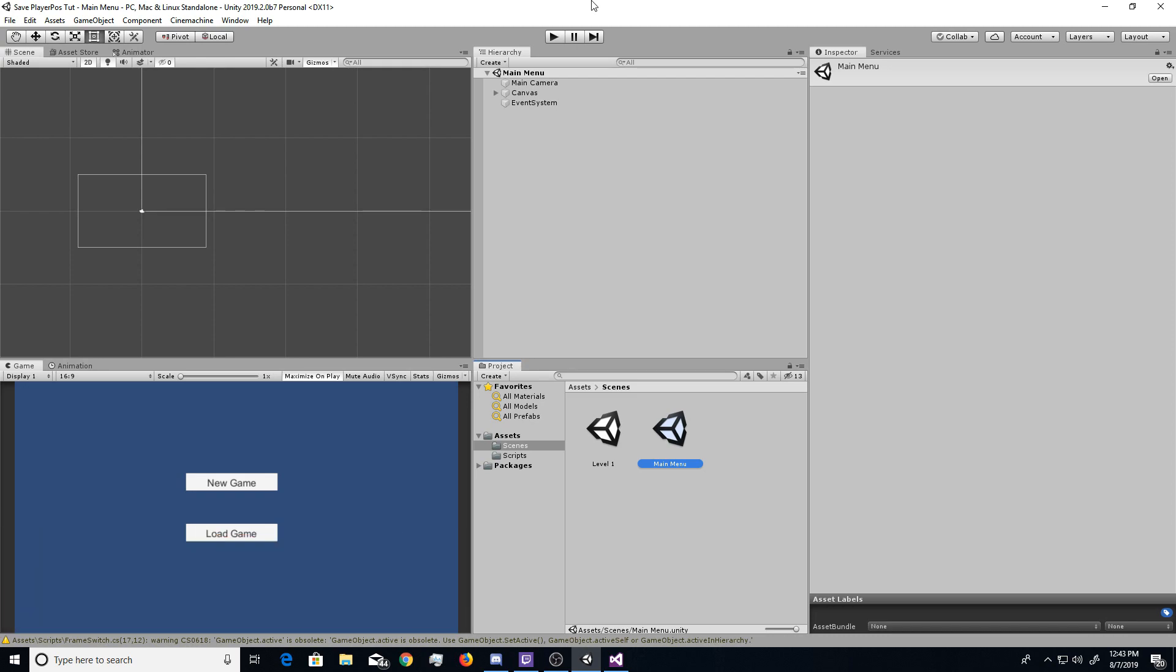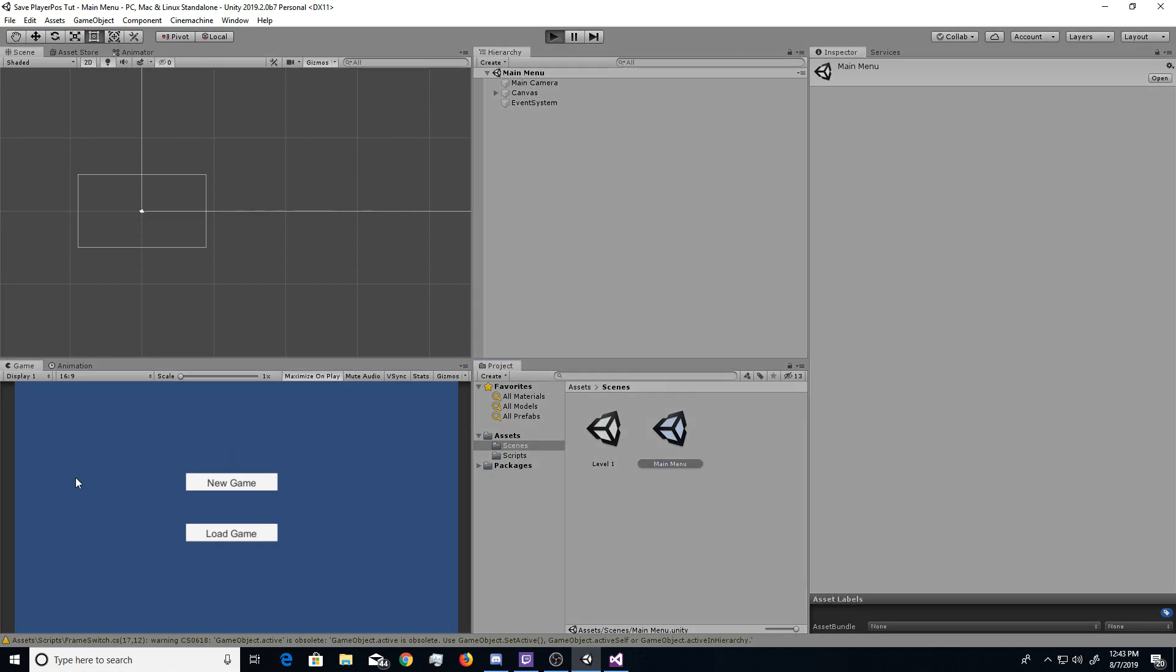Today I'm here to teach you guys how to combine the player position save system and the frame switch system. Now the reason these two need to be combined is because, let me actually show you guys real quick.